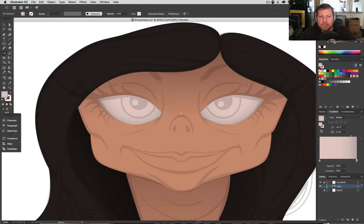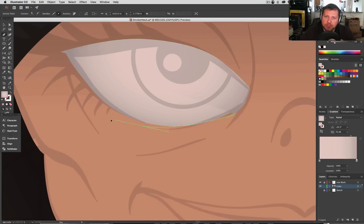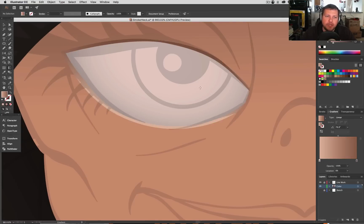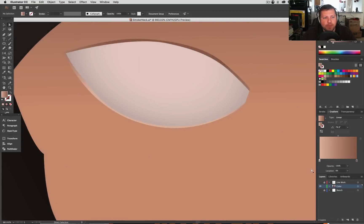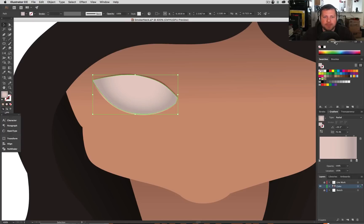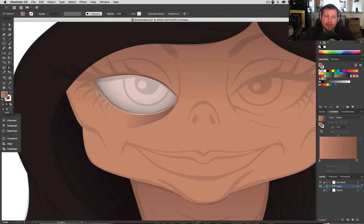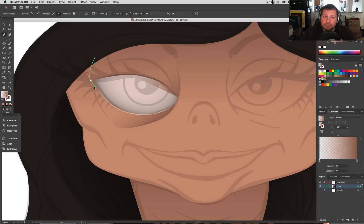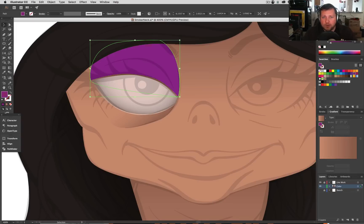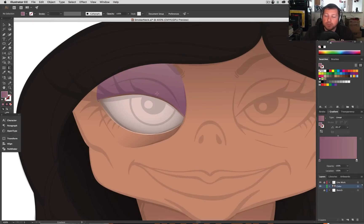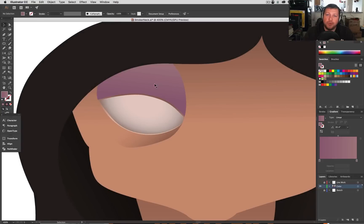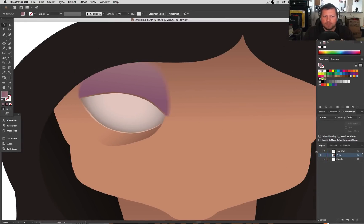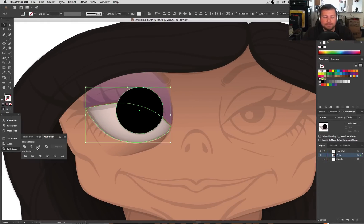So I start by making big shapes. You work big to small, just like in any illustration, make these big shapes, like her face. Her face is one big shape. And then from there I can use gradients, I can use blends, I can use different tools to give it form, give it lighting, give it just different details.